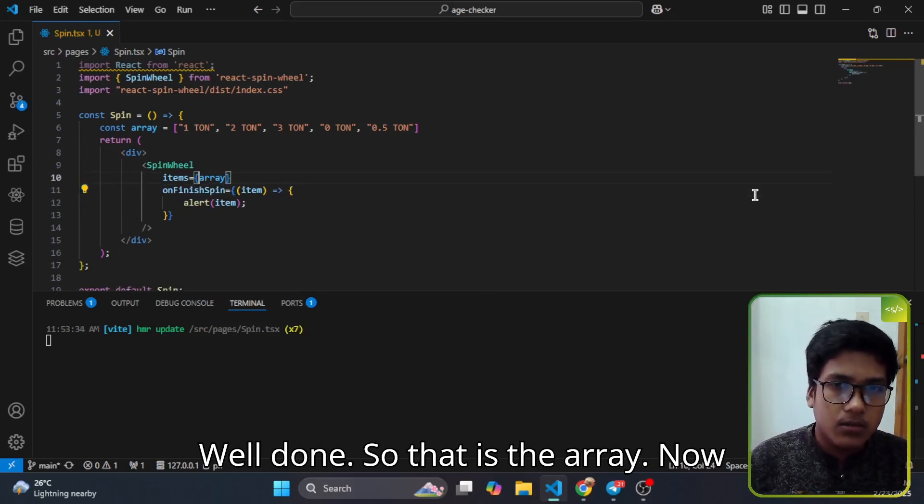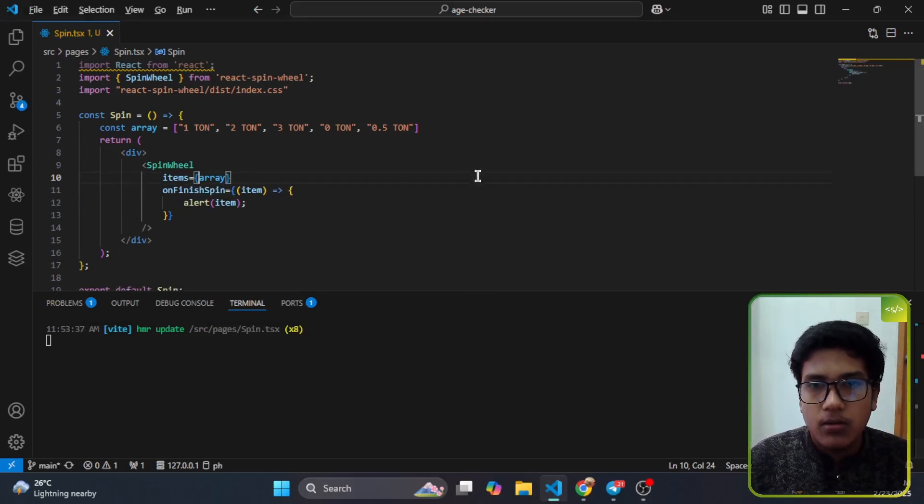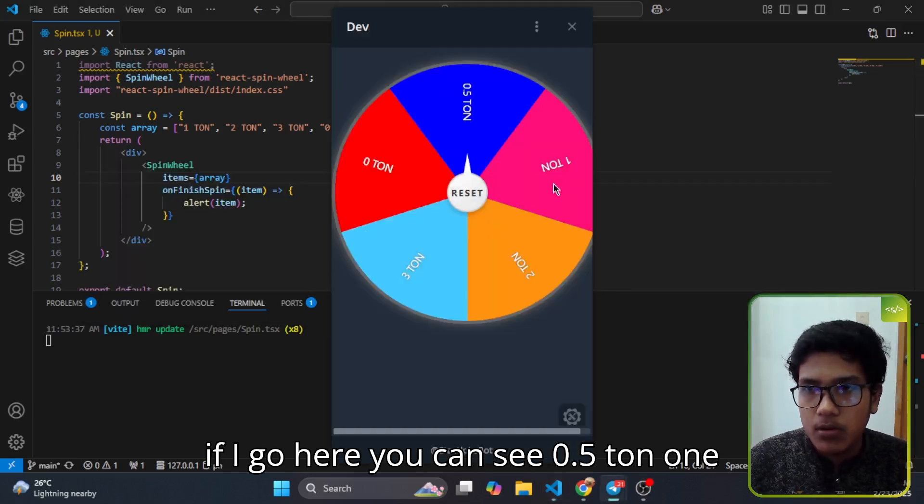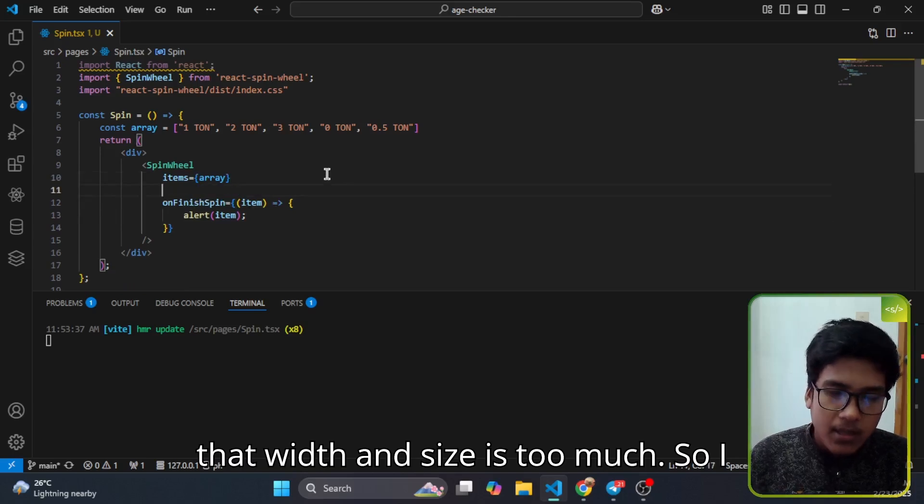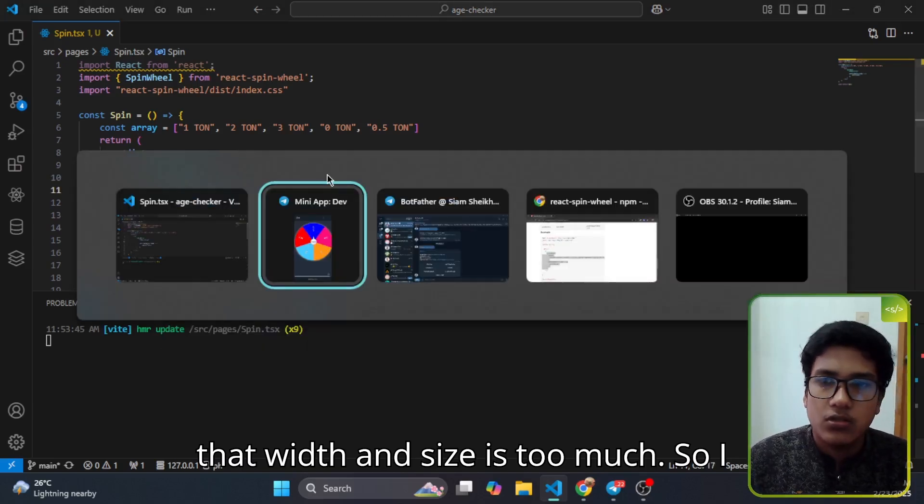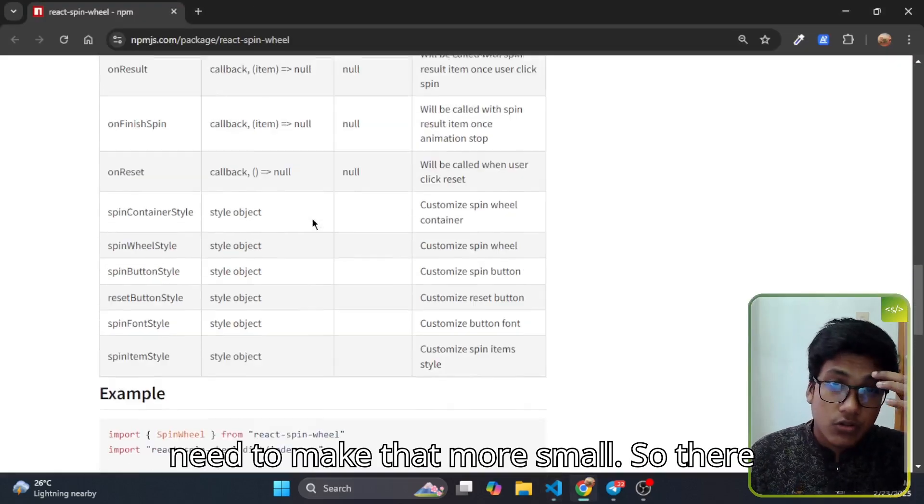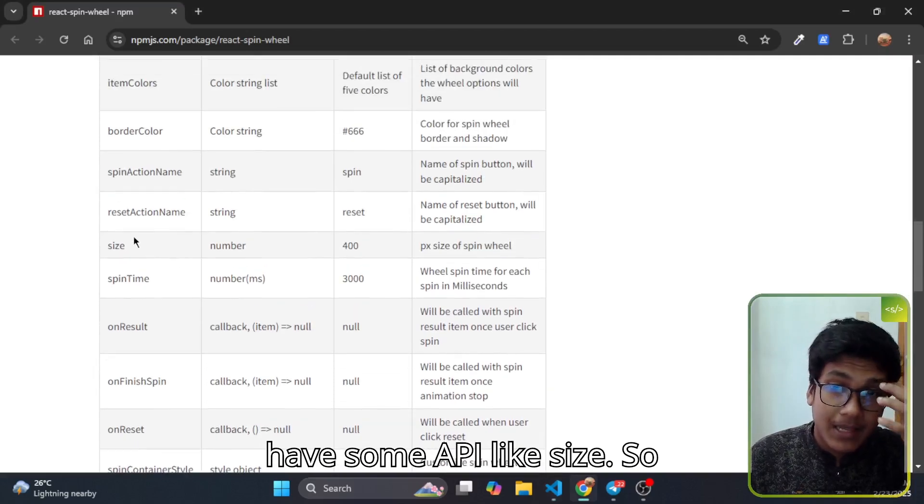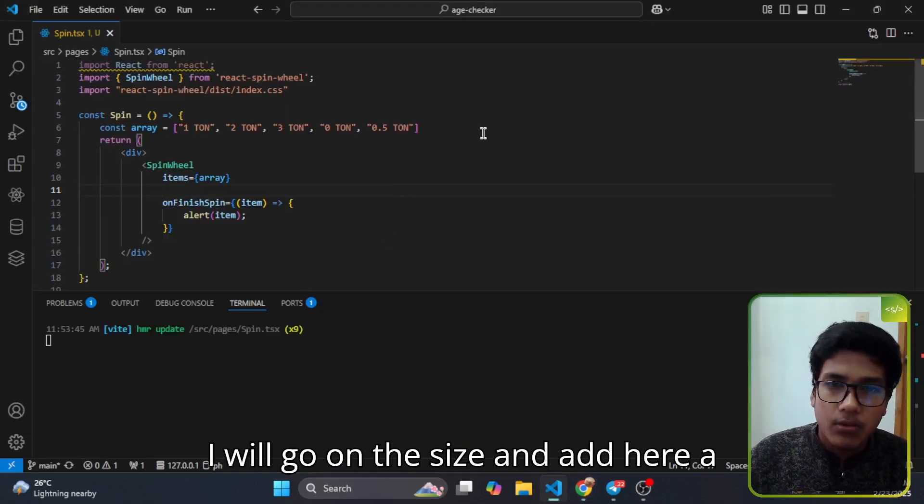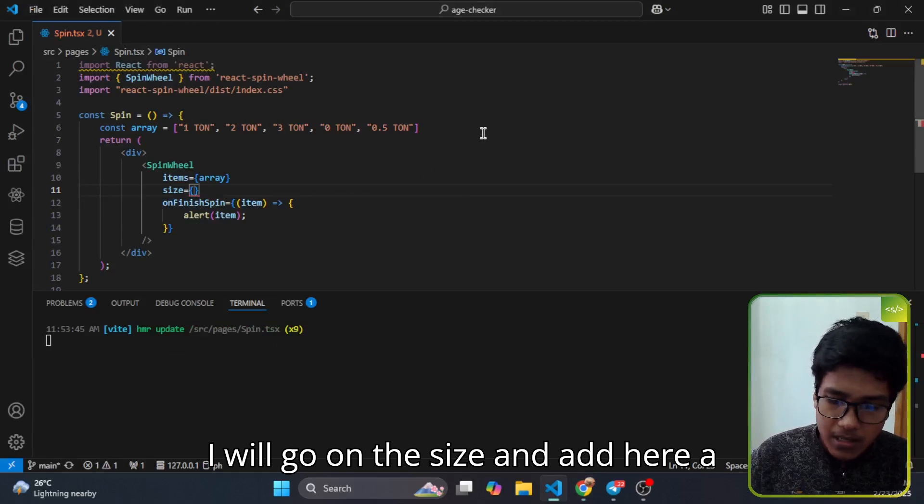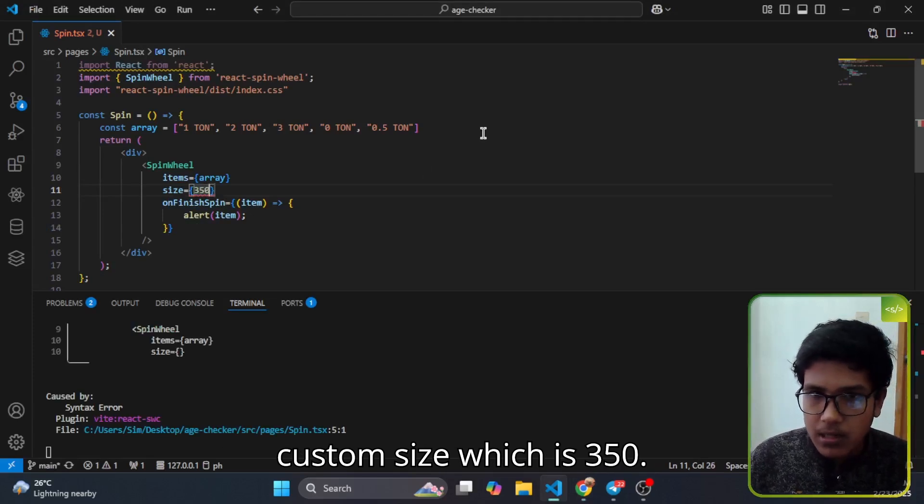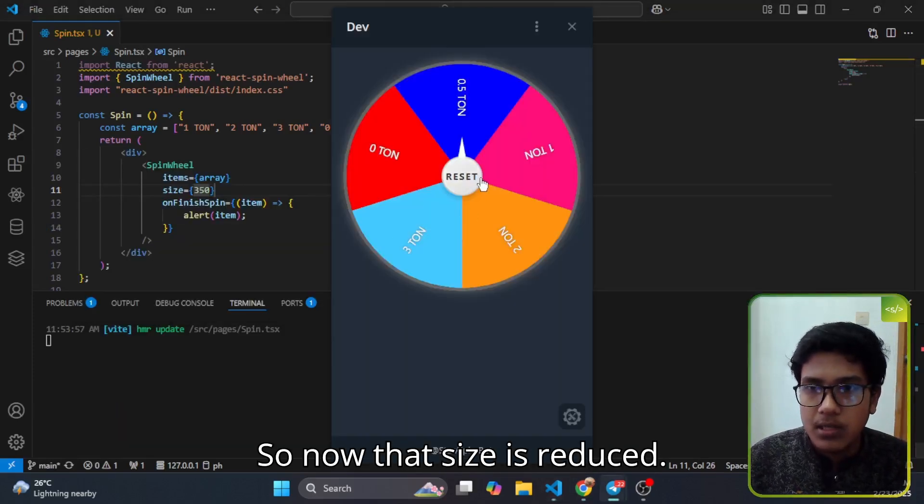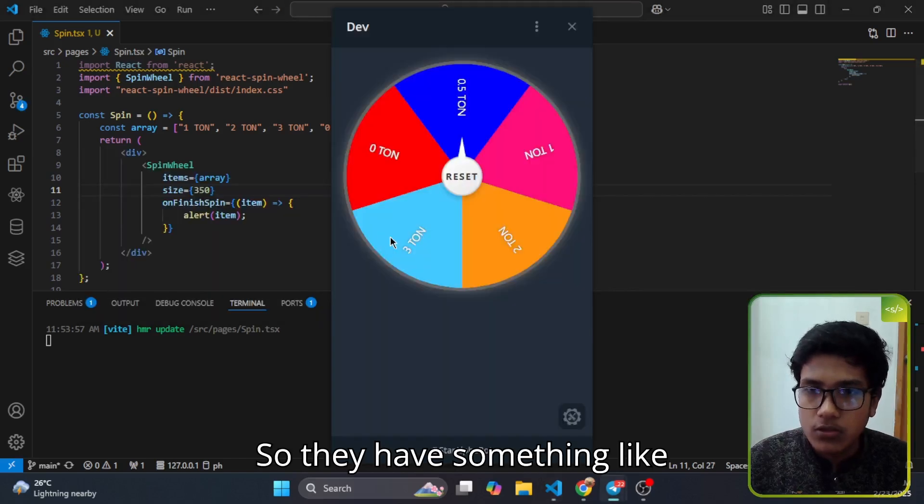Well done, so that is the array. Now if I go here you can see 0.5 ton, one ton, this kind of thing. Now that width and size is too much, so I need to make it smaller. There's an API like size, so I will add here a custom size which is 350. So now the size is reduced.